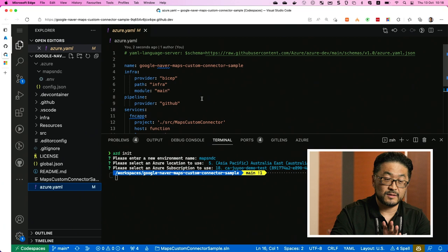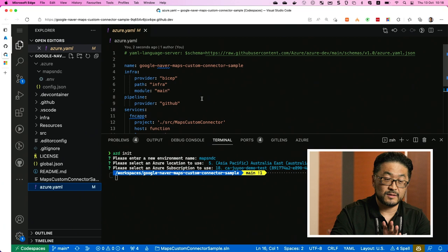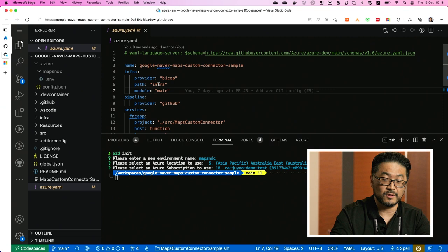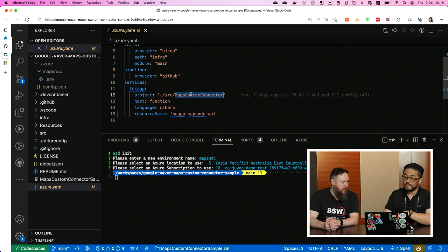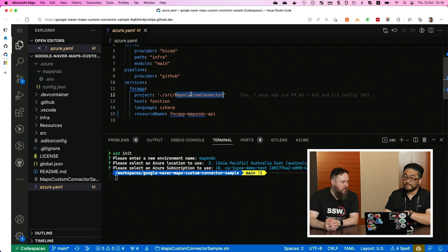We also have the azure.yaml file, which defines what is going to happen. The first section is infrastructure — we're going to use a Bicep file within the infra directory, using the main.bicep file. Once it's done, we will deploy as a function app, under the source code within this directory, using .NET, and using this function application name. That's all it takes.